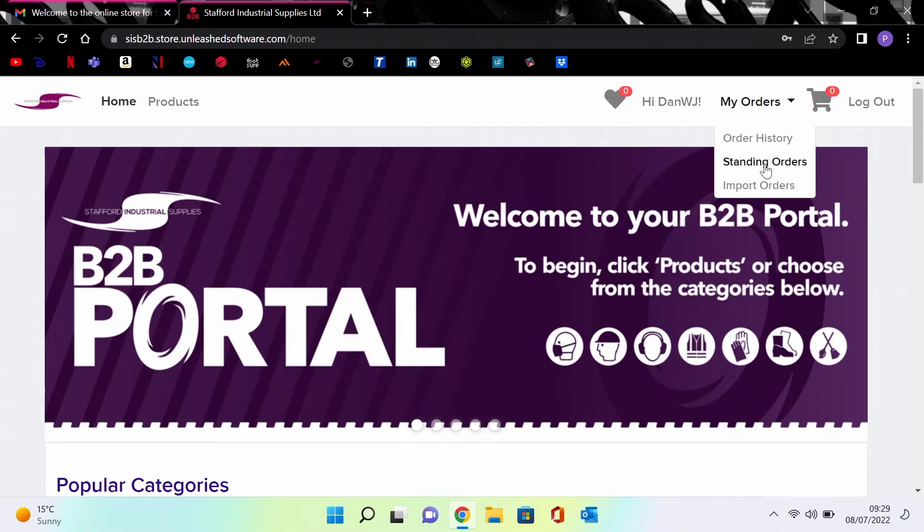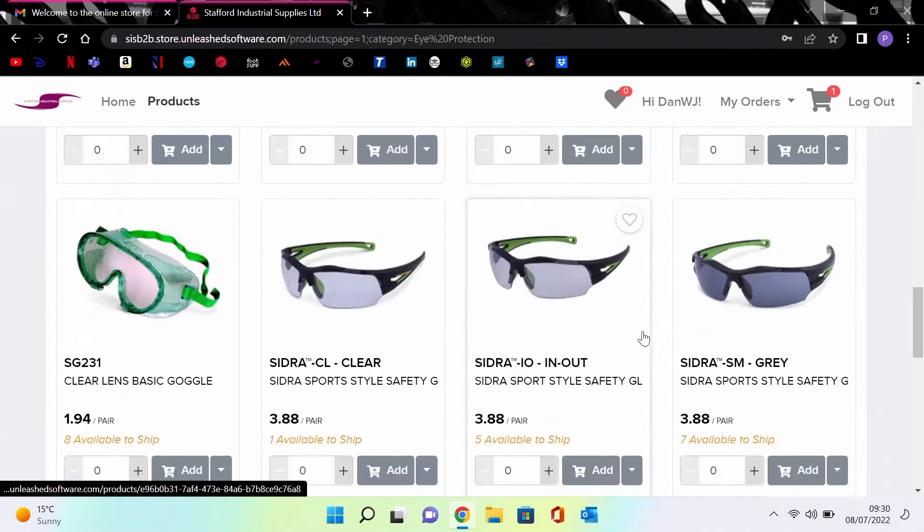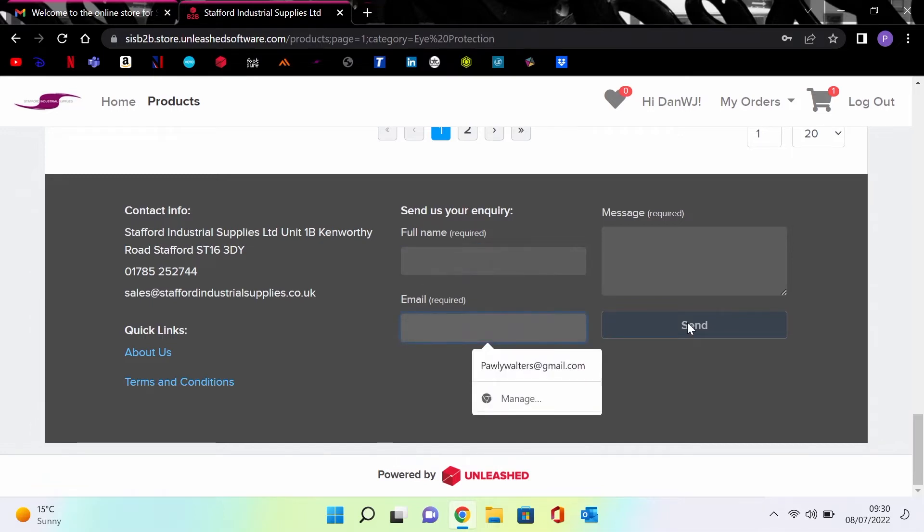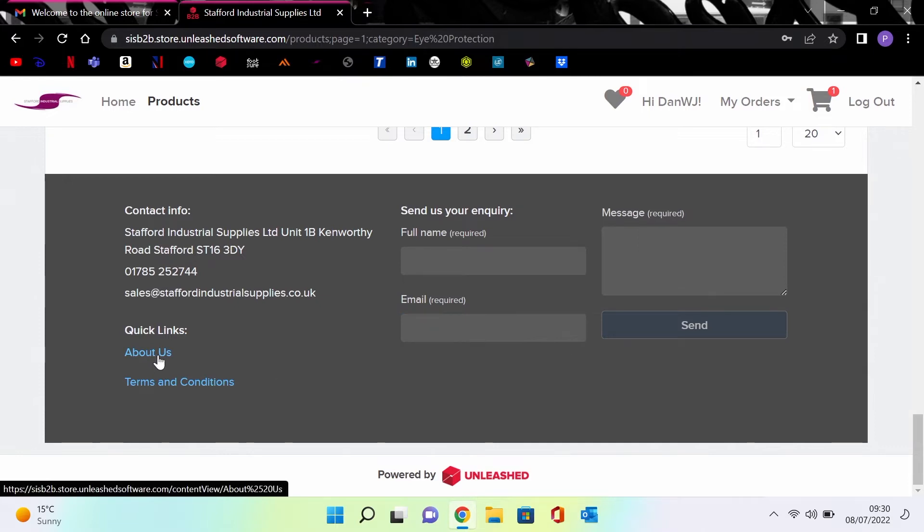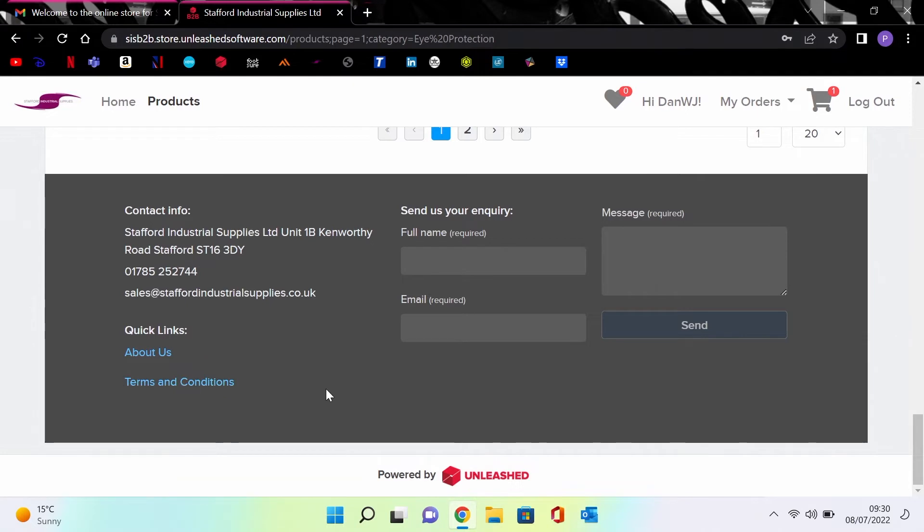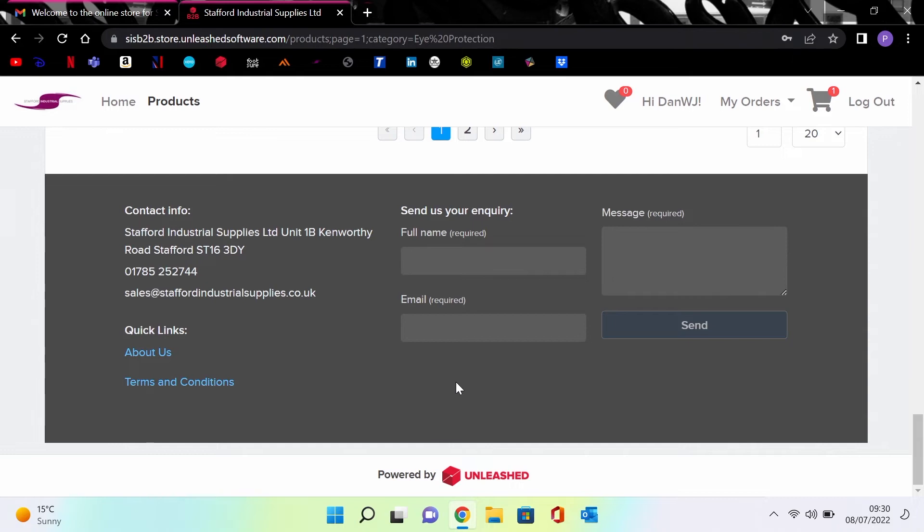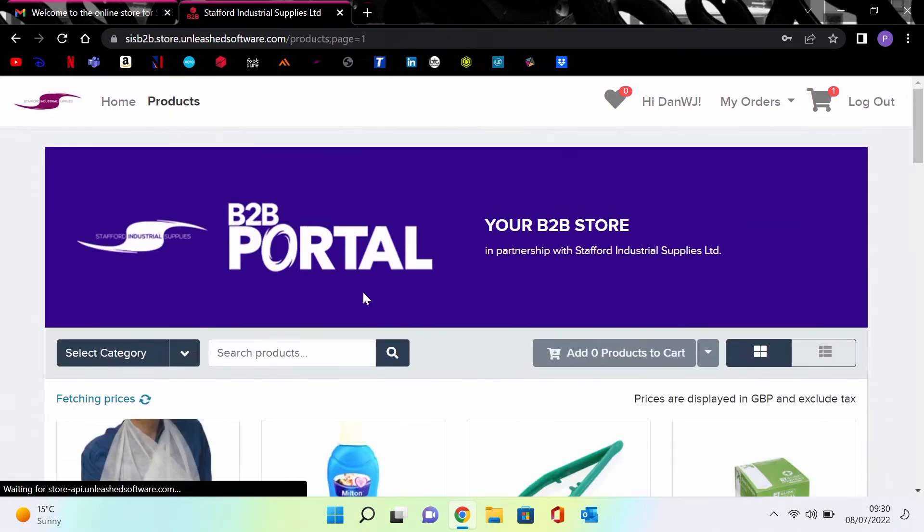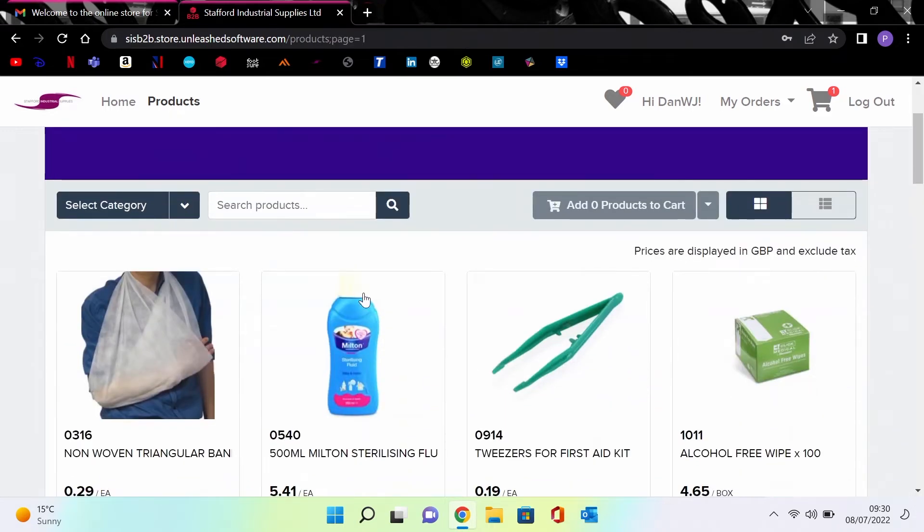The menu consists of your order history, standing orders, and an option to input orders. At the bottom of the home page is a contact inquiry form. Please fill this in and send us your inquiry so we can deal with your issue quickly. Also there are two links allowing you to see the about us section and our terms and conditions. This form will be available on every page.